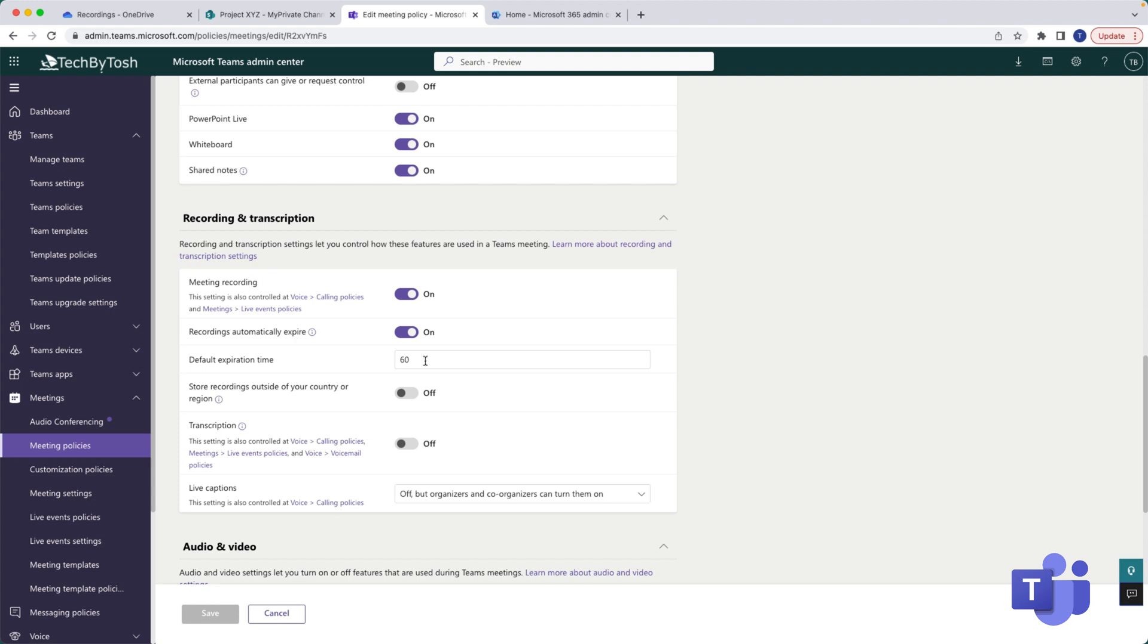Under that policy, if I scroll further down there is actually a default expiry date which is assigned by your Teams admins. Currently the default expiry date is 60 days, so this is actually in days, which means if you create a Teams recording now the recording's default expiry date will be after 60 days.